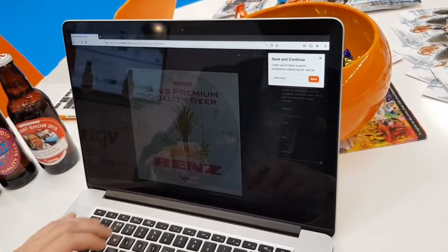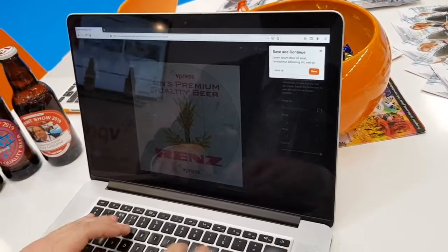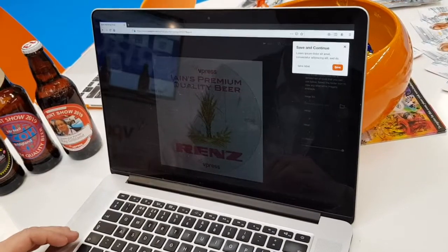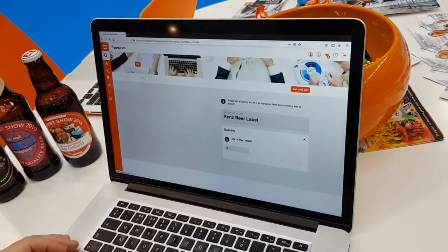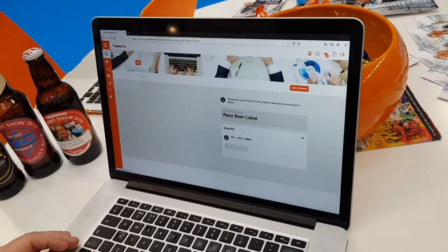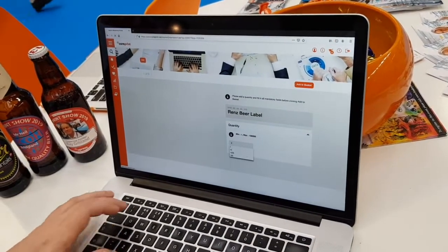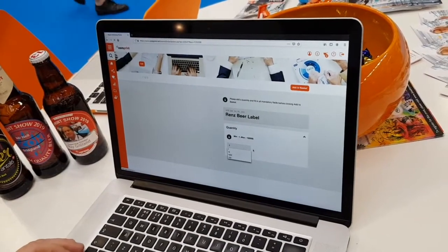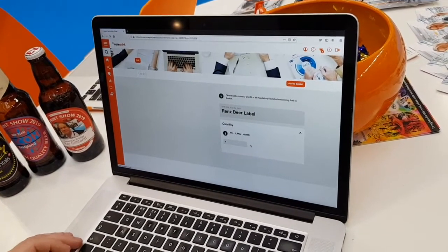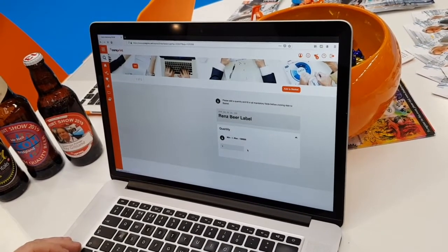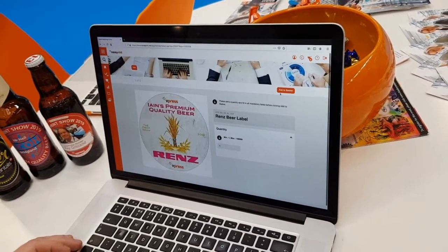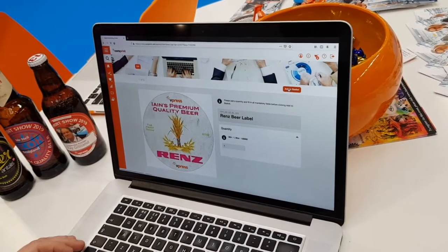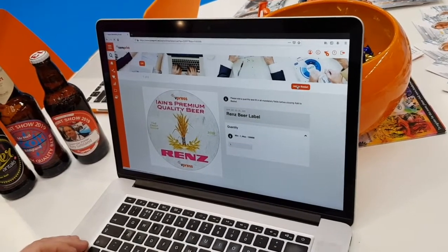Craig is just entering some details on screen, saving the file, and then that file will automatically be processed into Slingshot once an order has been completed on his laptop. This order can be placed on a mobile device and or a PC.